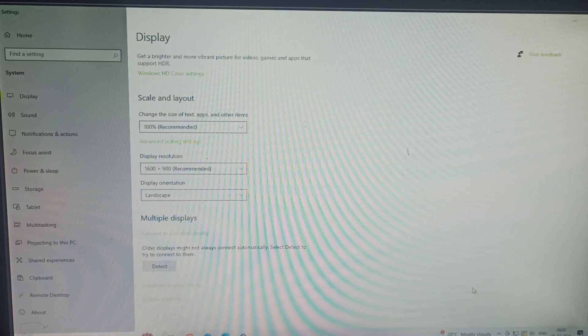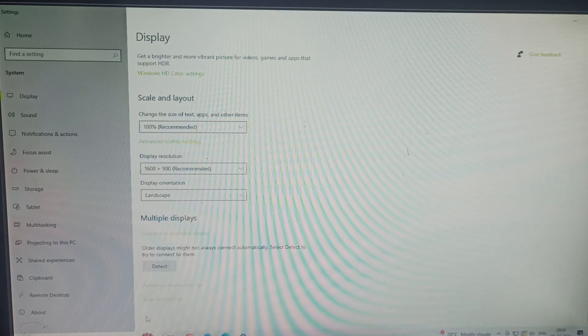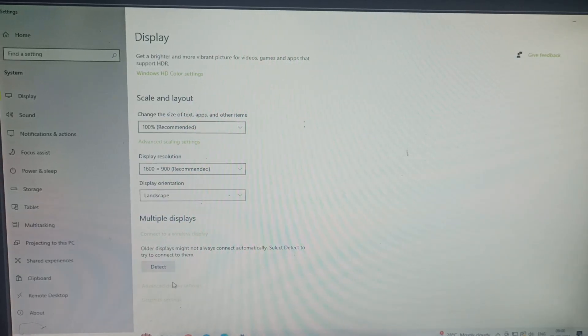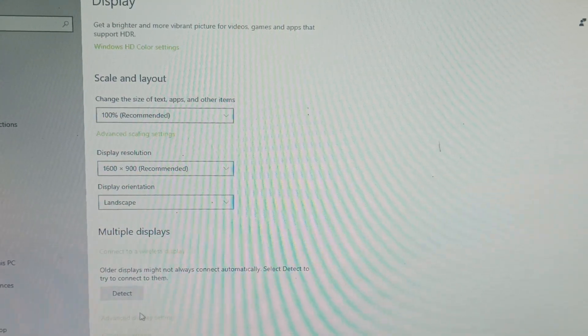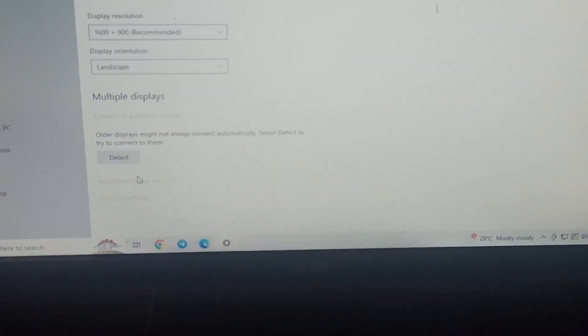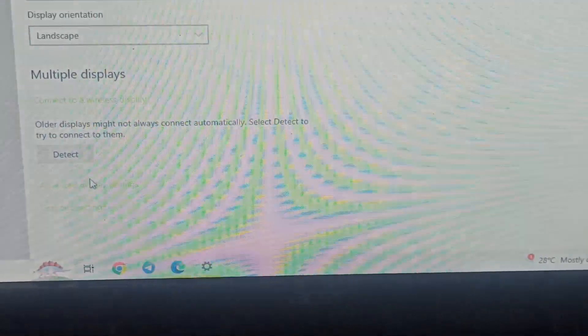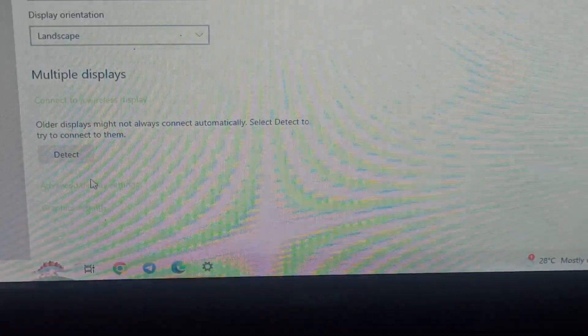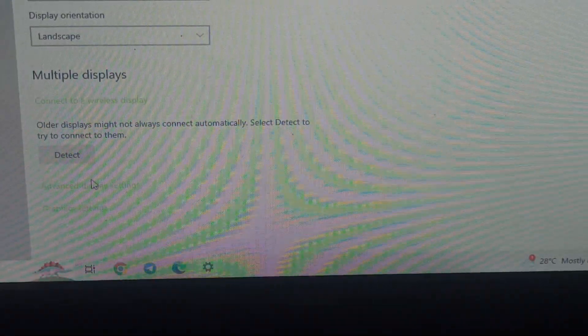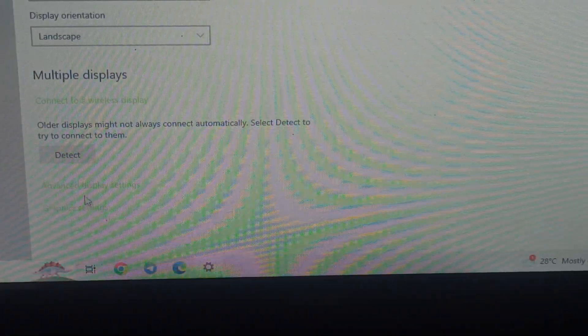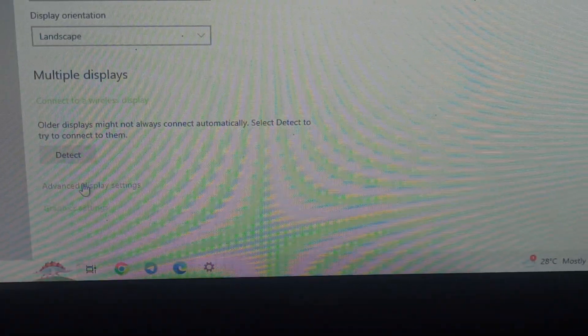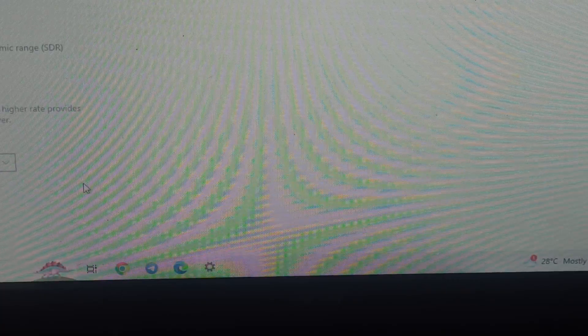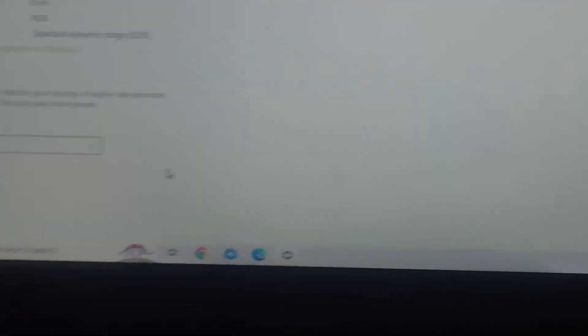Click and you can find there is one button which is named display adapter. You can click on it and here you can see the refresh rate option.